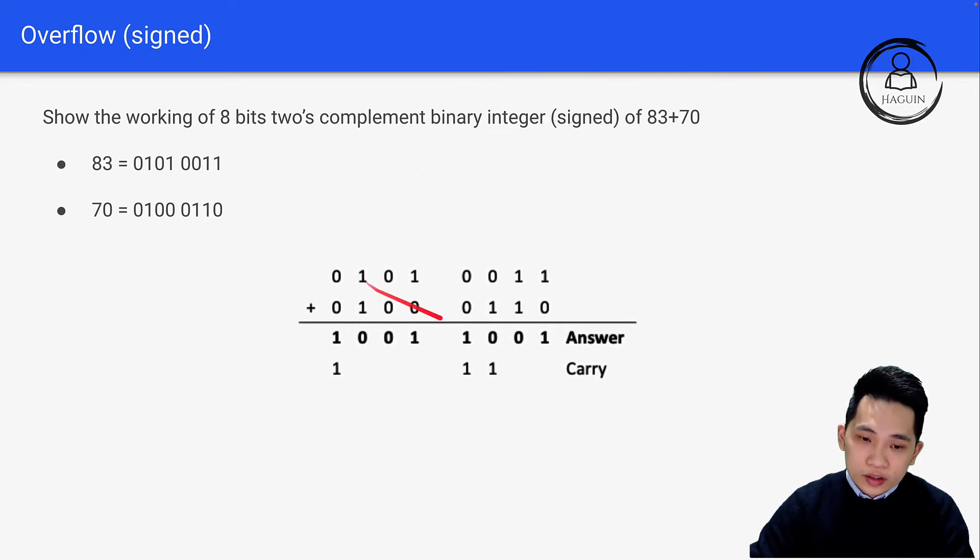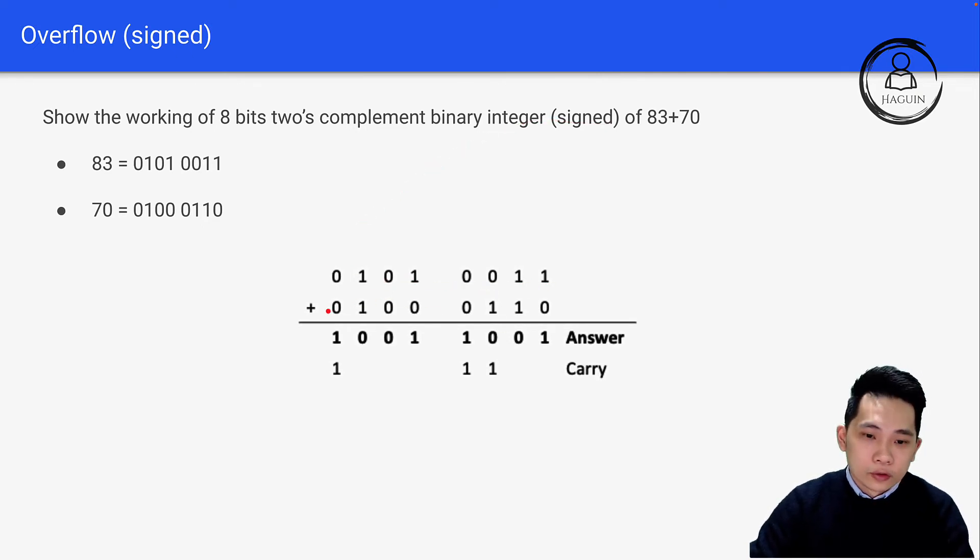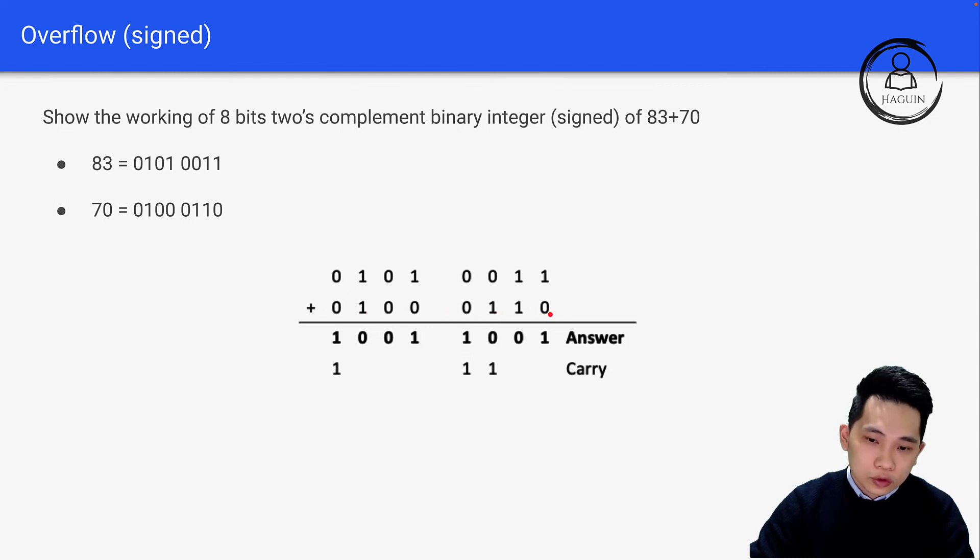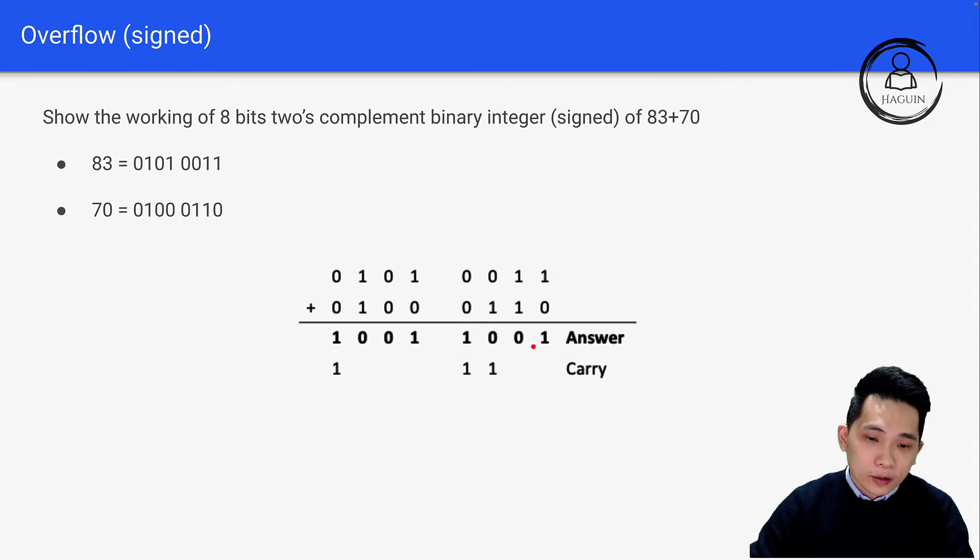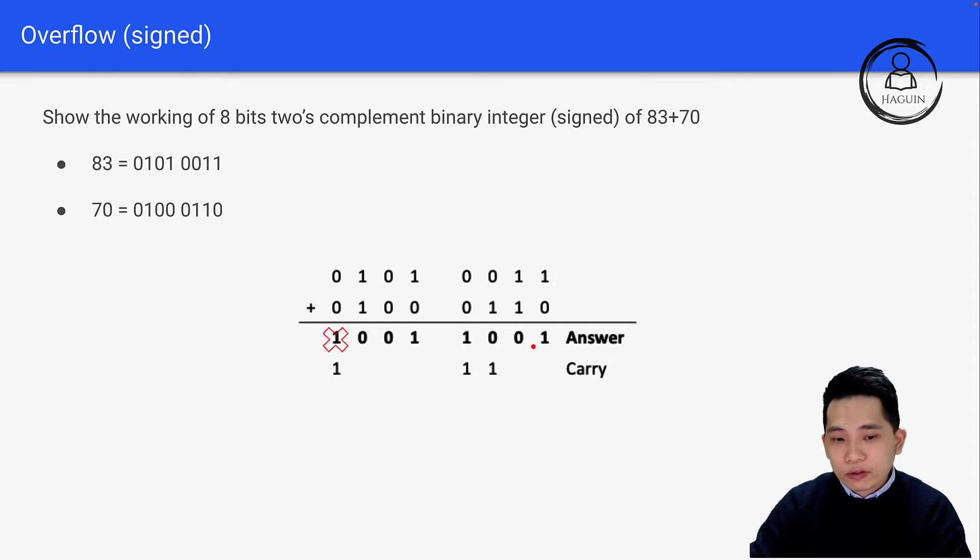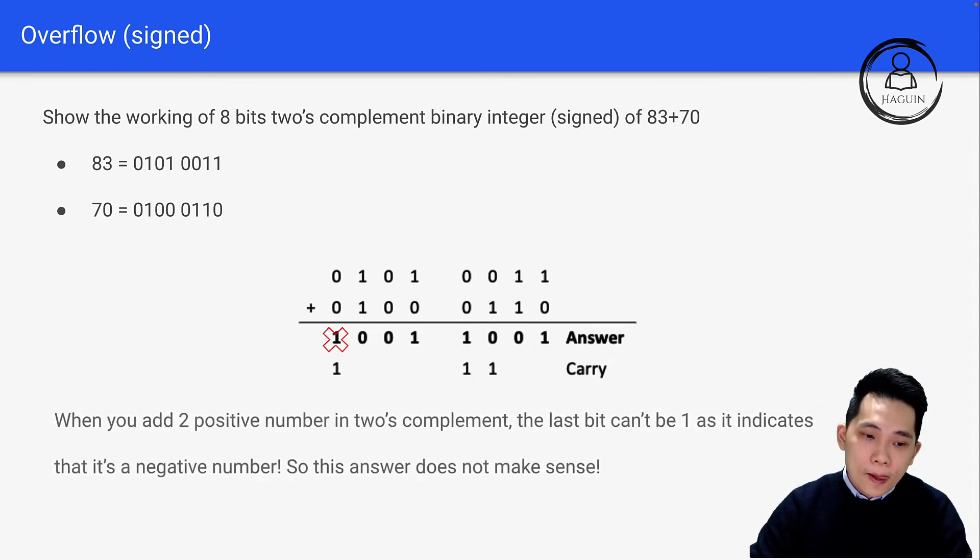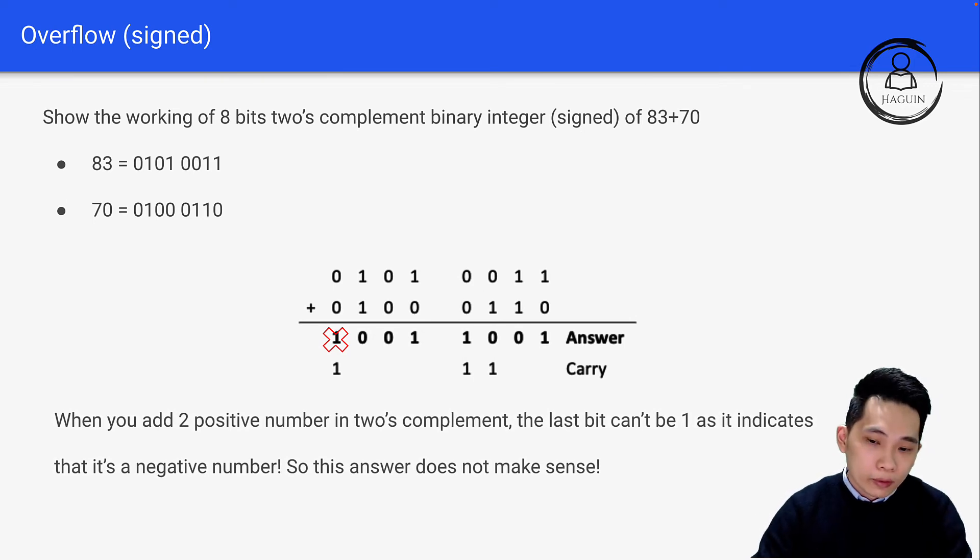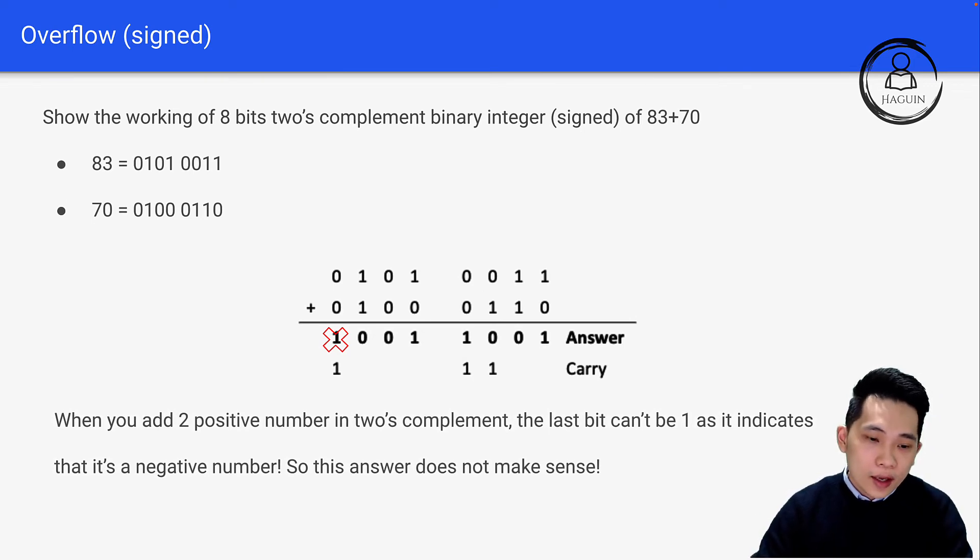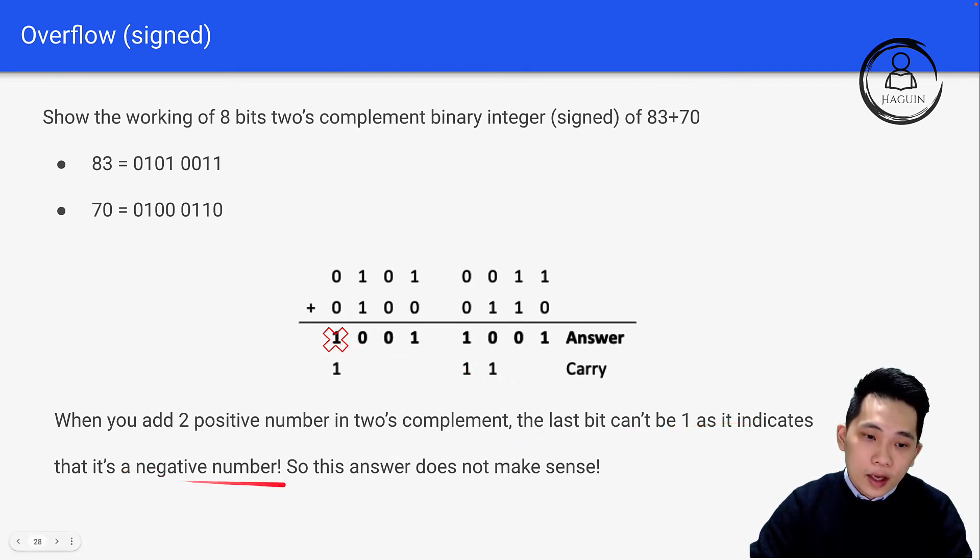Let's do the working. We have 0101 0011 on top and 0100 0110 below. If you look at this, I put a cross on the last bit. That's because when you add two positive numbers in two's complement, the last bit can't be 1, as that would indicate a negative number.